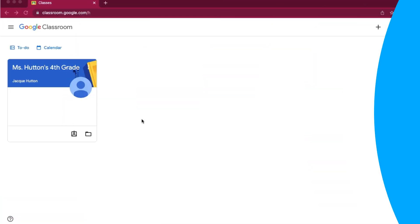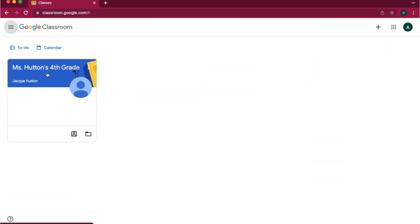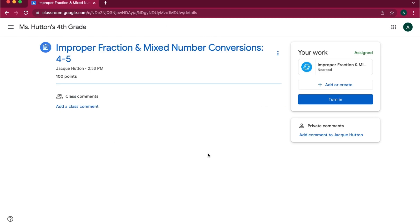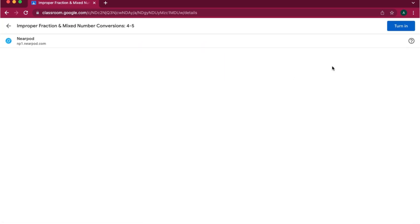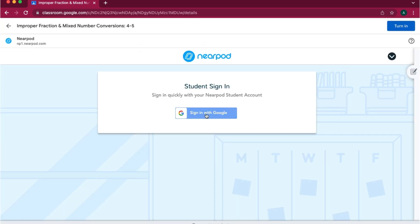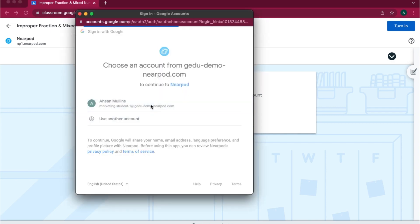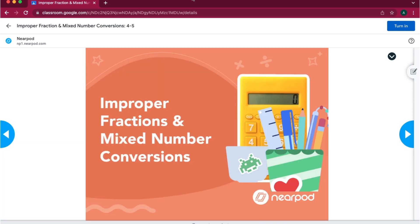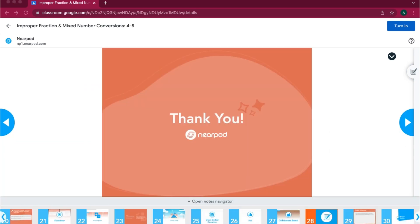Now that you've assigned the Nearpod lessons, students can join directly from Google Classroom without needing to enter a join code or you having to share an additional link. If your school uses Nearpod's student accounts, students can sign into their Nearpod account using the Google single sign-on. If not, students can enter the lesson using their name.